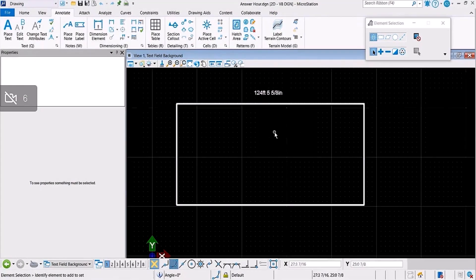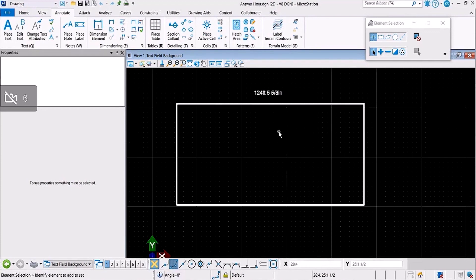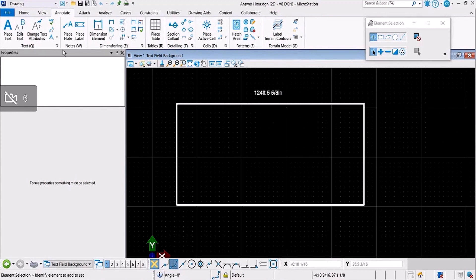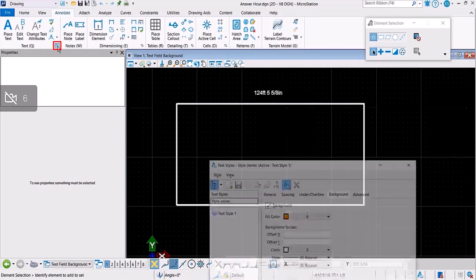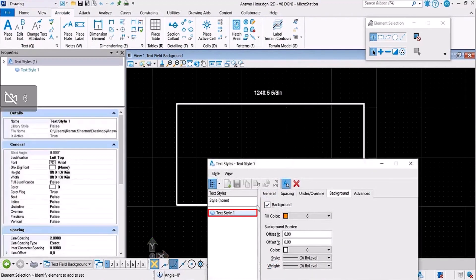Okay, apart from this, we also get queries from users that they have defined the background of the text style already and they want that background to show up in the text field.